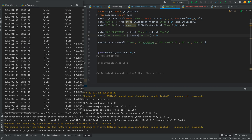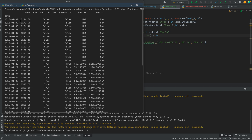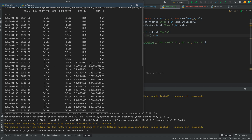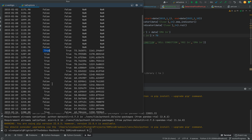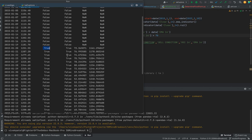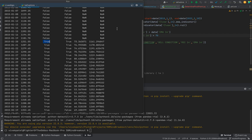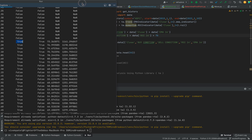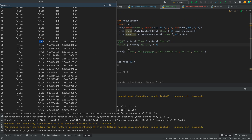We have the columns: close, buy condition, sell RSI, and EMA. You can see that the EMA value is less than the close, so here it has entered. In the sell condition, the condition is also satisfied here as RSI is greater than 70, so we need to exit here. It is a simple implementation.